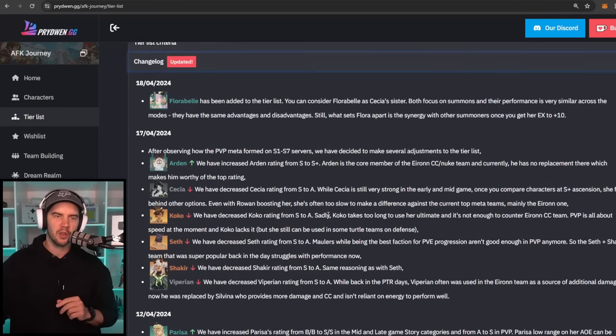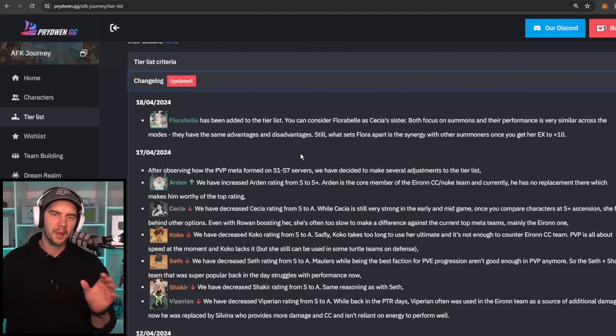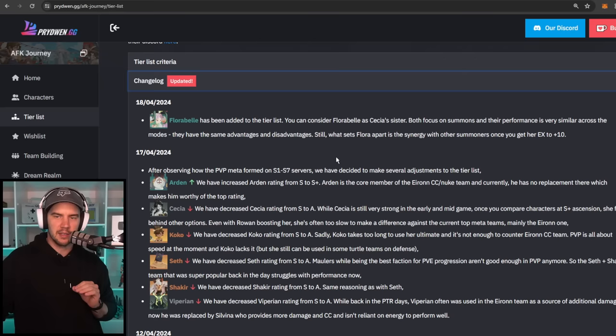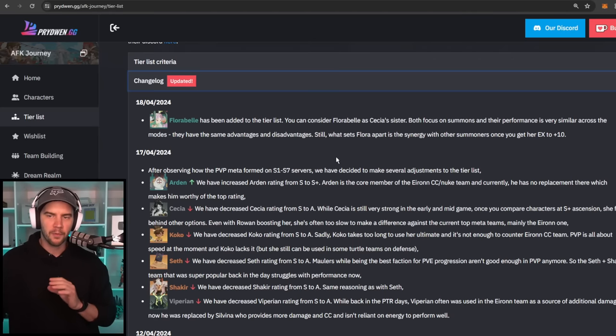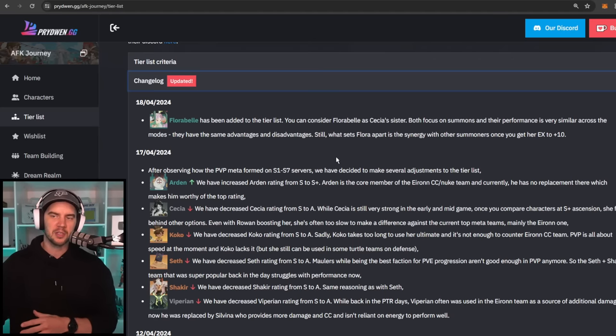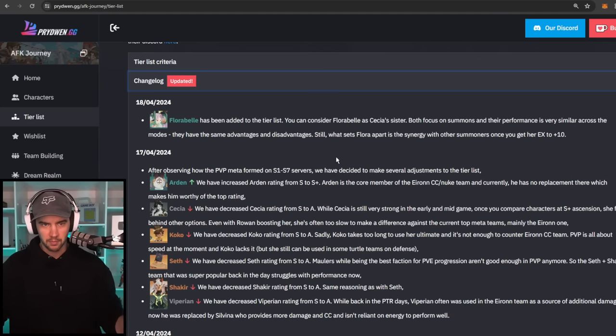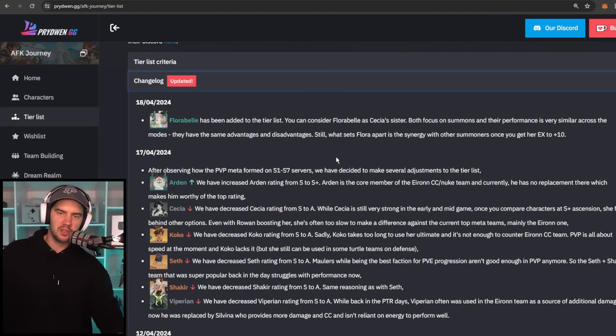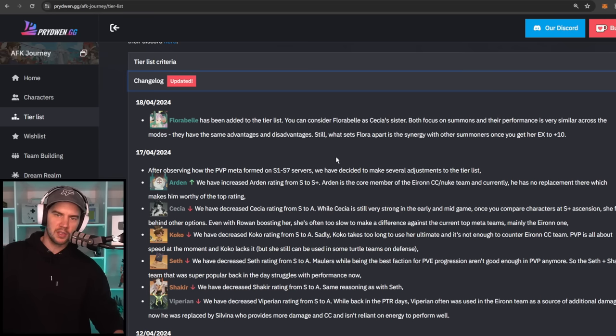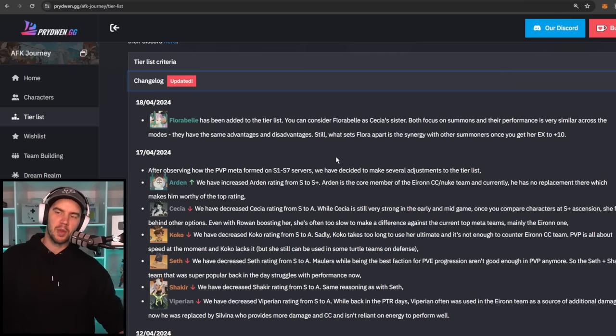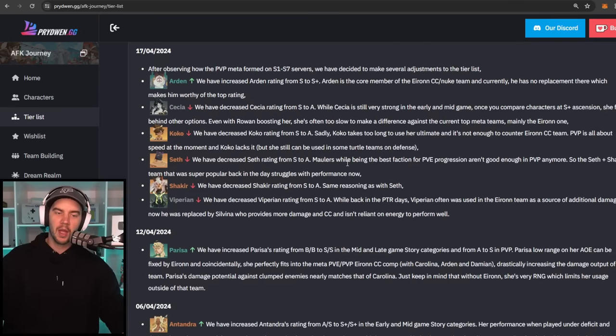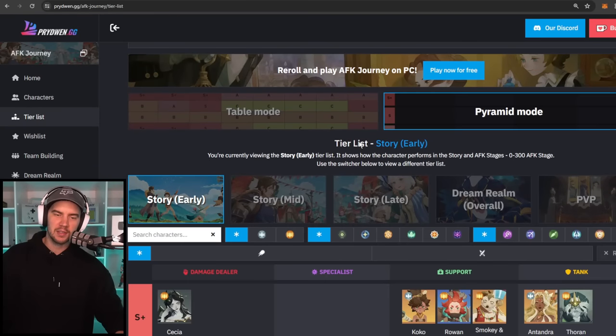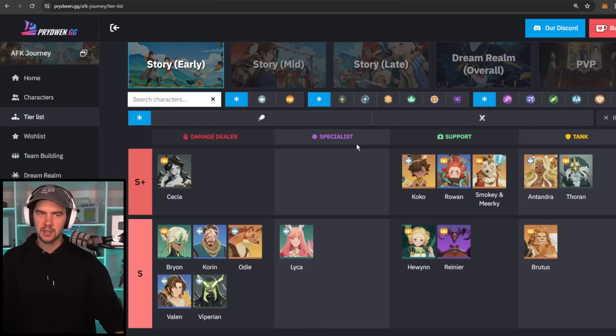Let's take a quick look at the change log. So Florabelle has been added to the tier list. You can consider Florabelle as Cecilia's sister. Both focus on summons and their performance is very similar across the modes. They have the same advantages and disadvantages. Still, what sets Florabelle apart is her synergy with other summoners once you get her to EX plus 10. So let's jump in and take a look at the rankings in the tier list.